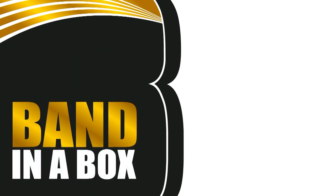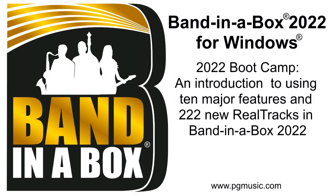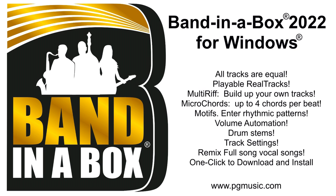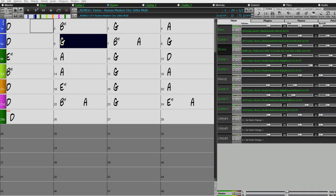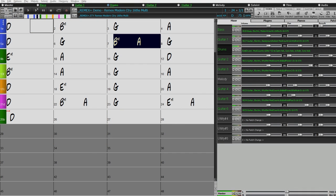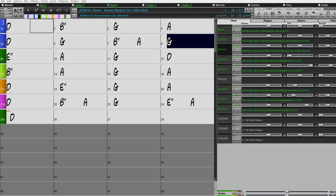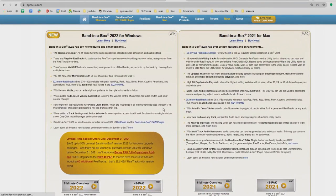Hi everyone and welcome to Band-in-a-Box 2022 for Windows. In this video I'm going to have a quick look at the major new features in Band-in-a-Box 2022. There will be a full new features video later where we really dive into the new features in much more detail. So this video is more of a way to just show you what the features are, how to start using them, and where to find them. I'm going to be going through this list right here that you can check out at our main homepage pgmusic.com, going through these features one by one and showing them in action.